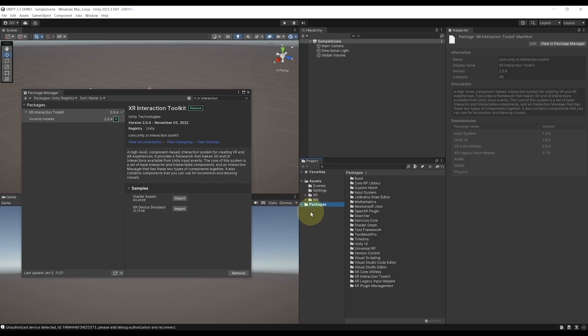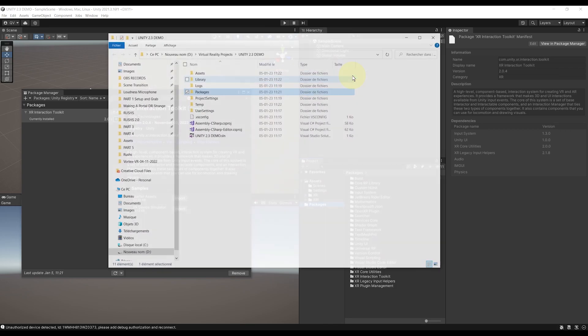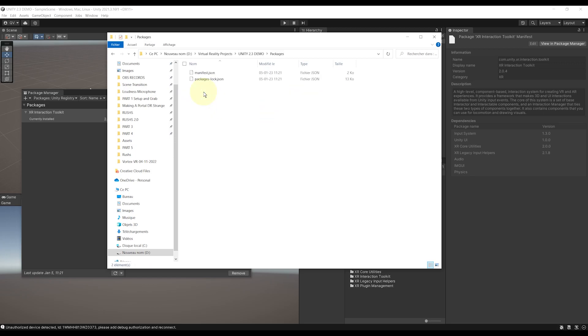But important, if you are coming from the future and that you already see a version above 2.3 here, you don't have to do this. Now, for the other people to already download the Unity XR Toolkit 2.3, let's right-click here on the Package folder in the project windows, show in Explorer, double-click to open the folder...